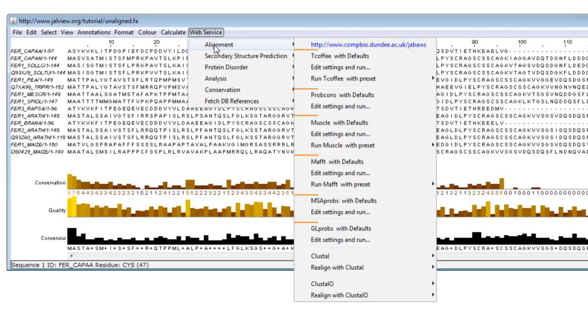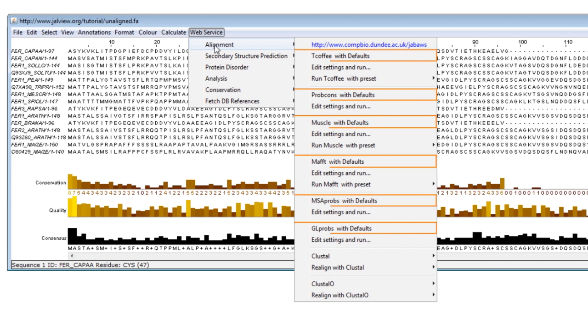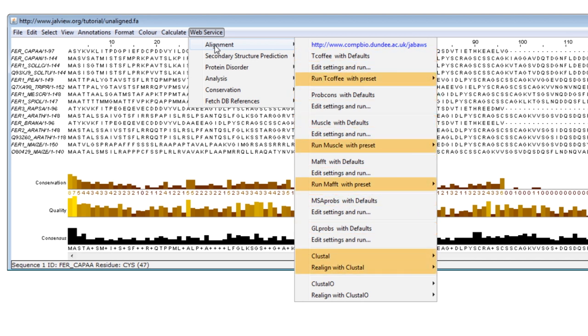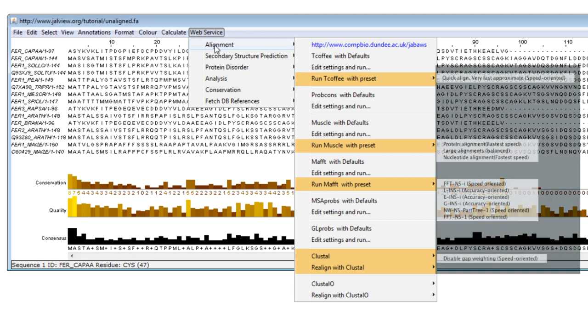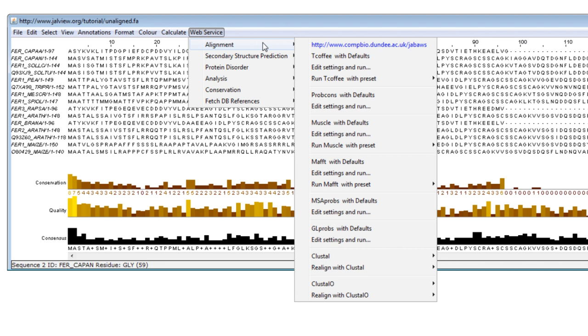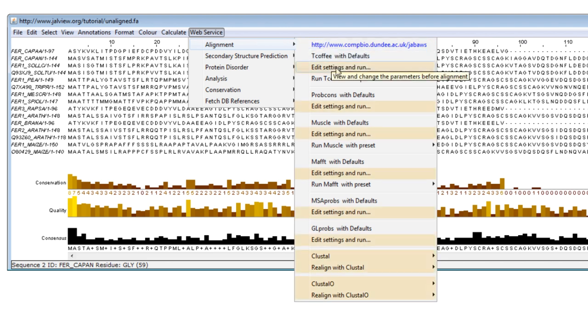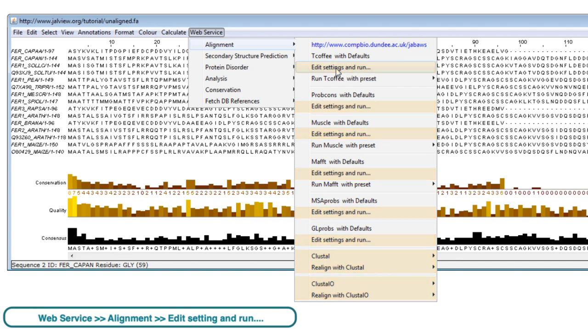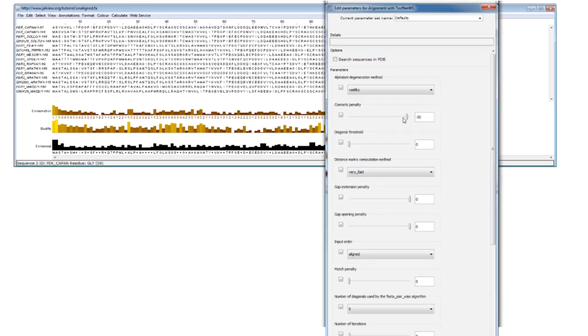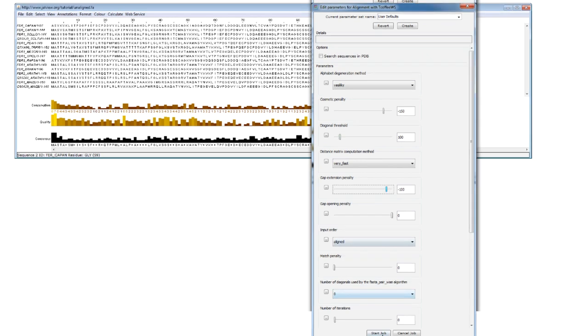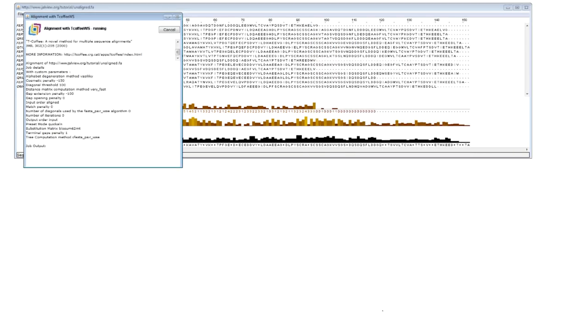Jalview provides default settings for the alignment services. Also certain presets are available, optimized for specific types of alignment tasks. Alternatively parameters can be customized. Using the Edit Settings and Run option a dialog box will open. You can set each parameter yourself and after you have customized the parameters click the Start Job button.